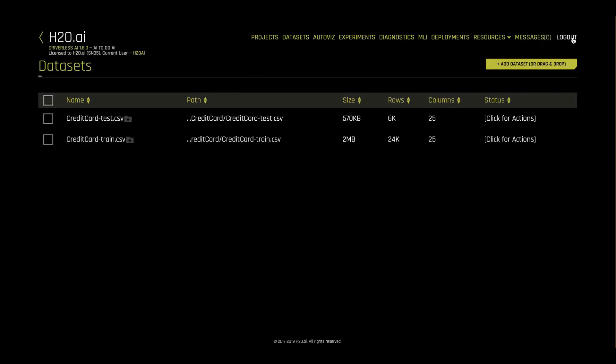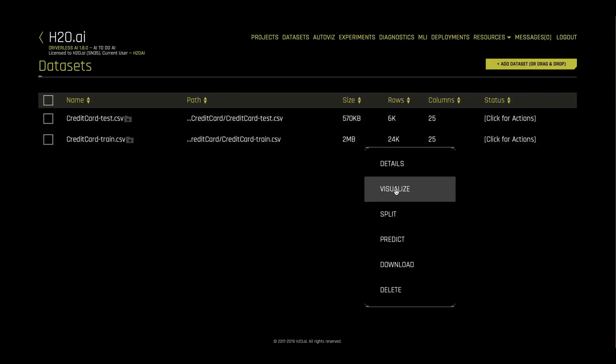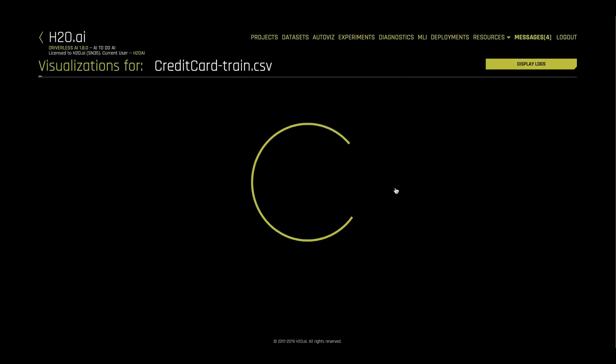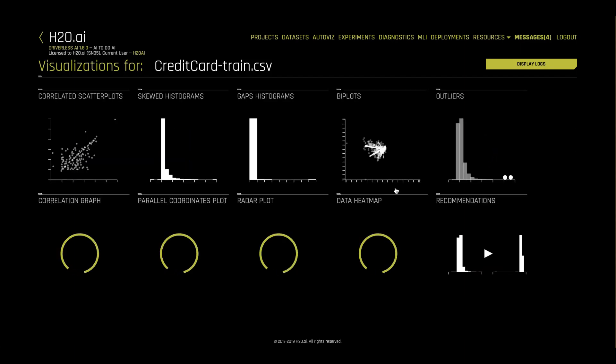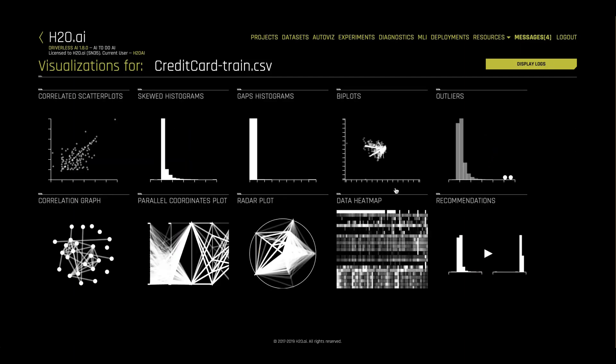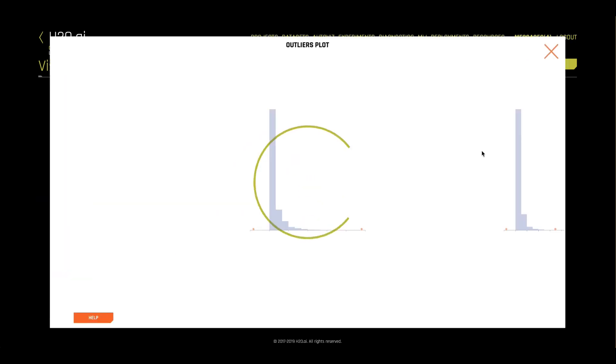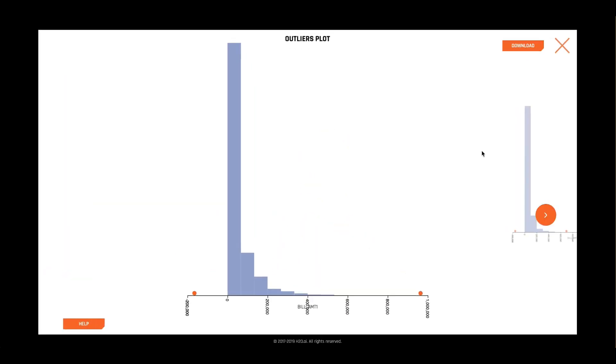To continue exploring our data set, we'll next select visualize which will build standard statistical visualizations on every column in combination of columns and then return back to us the interesting ones. Here we can see interesting correlations and every column in our data set that has any outliers.